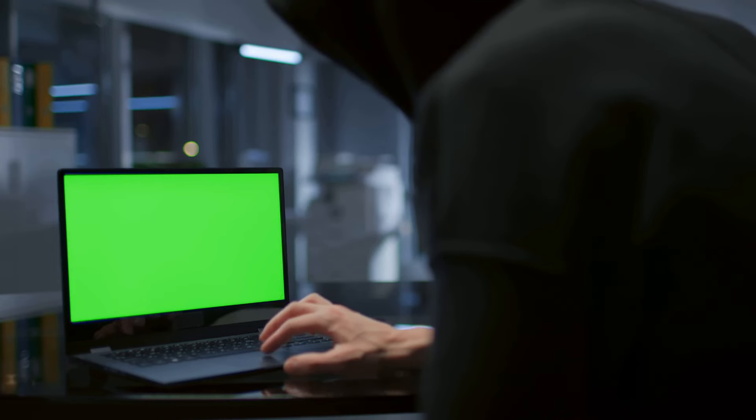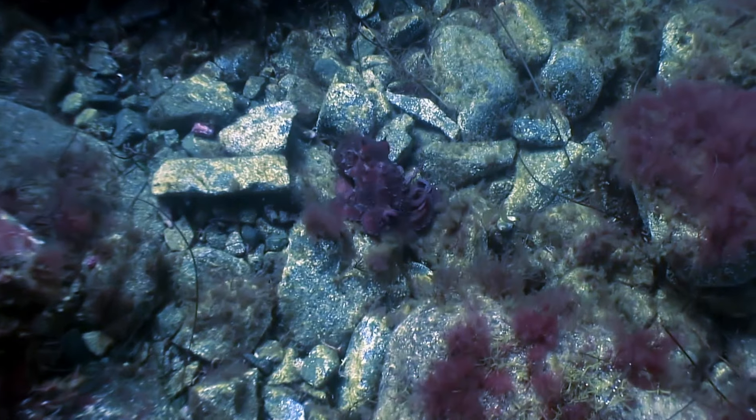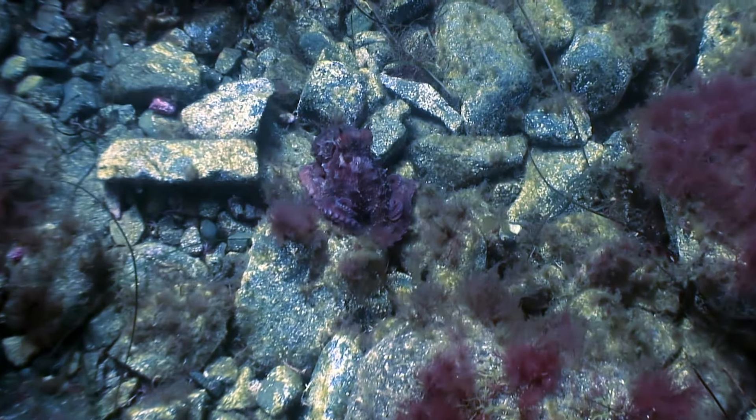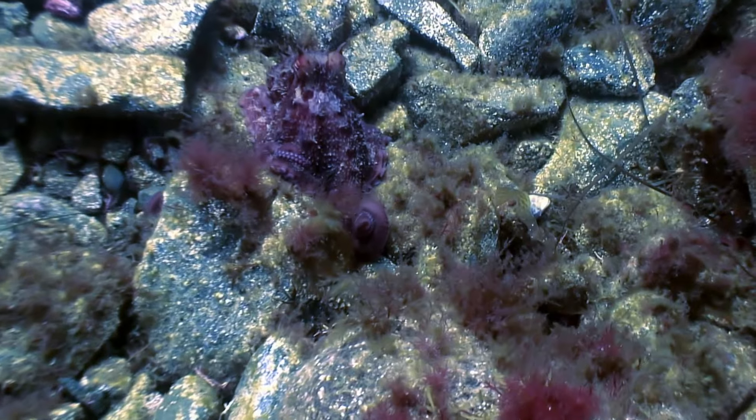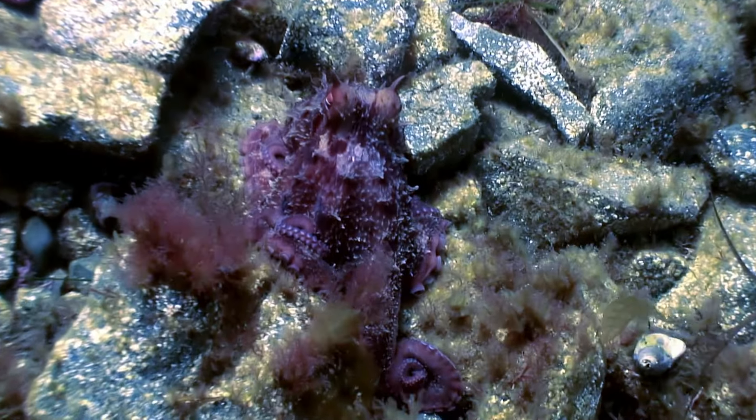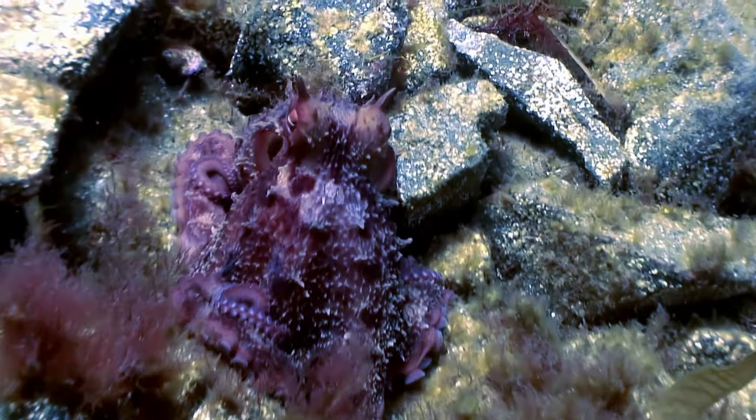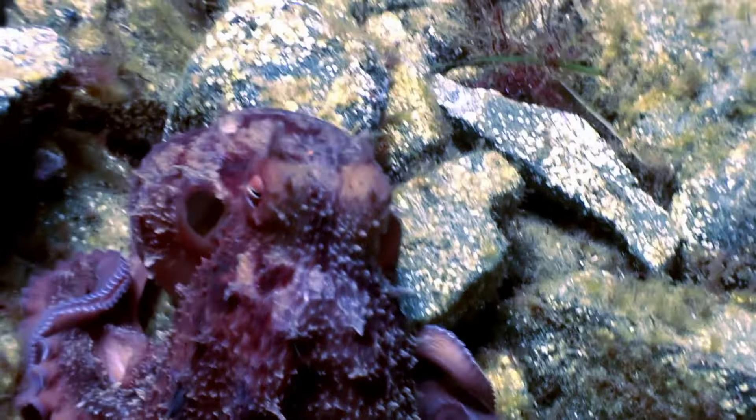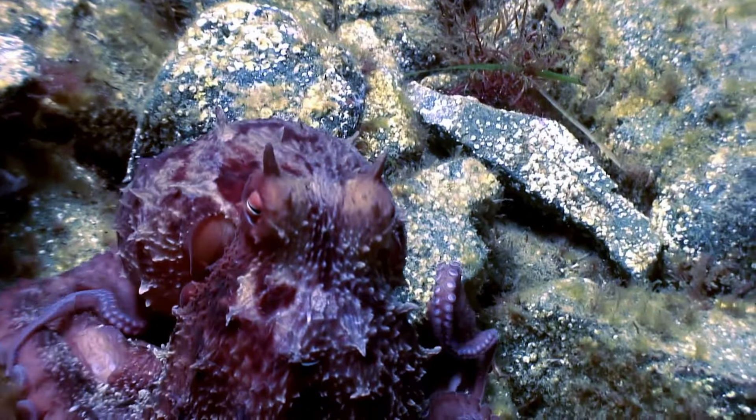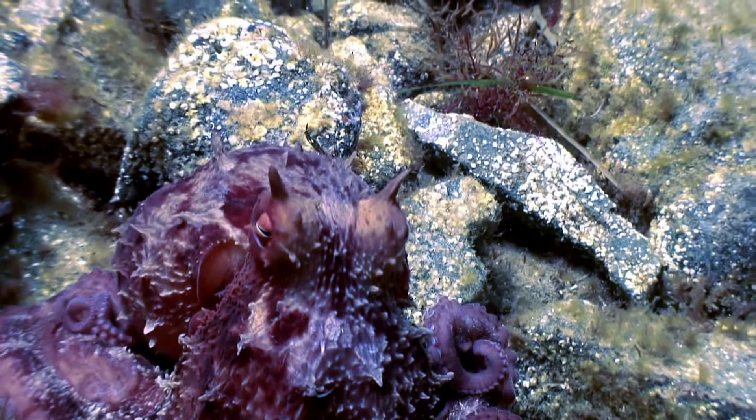Imagine a wolf in sheep's clothing, blending seamlessly into the flock. This approach allows these malicious actors to mix in with legitimate network traffic, slipping past traditional security defenses unnoticed. It's like a chameleon changing its color to blend into its surroundings, hiding in plain sight.